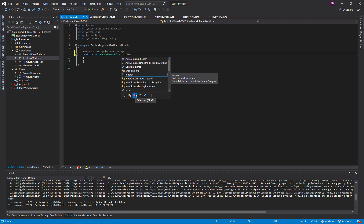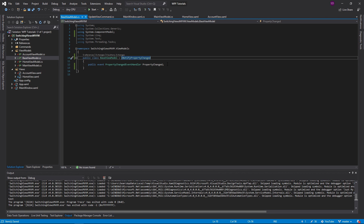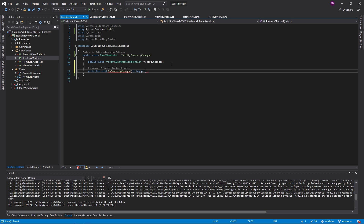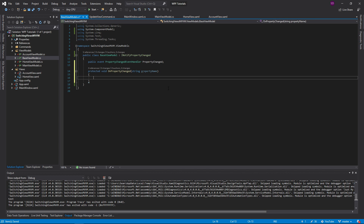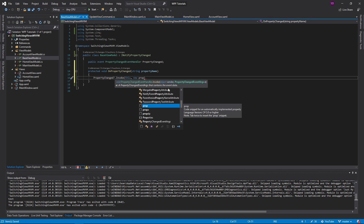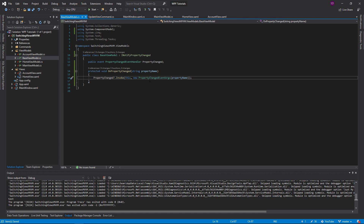Let's import INotifyPropertyChanged and implement the interface on the base view model. We'll add a protected void OnPropertyChanged that takes a string property name, and it will invoke the PropertyChanged event with a new PropertyChangedEventArgs passing in the property name.